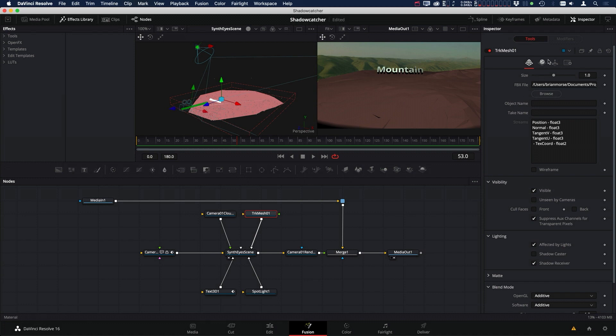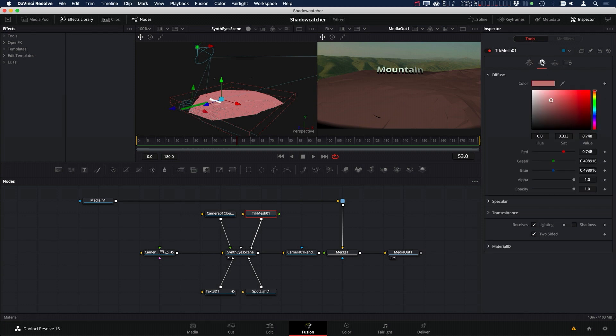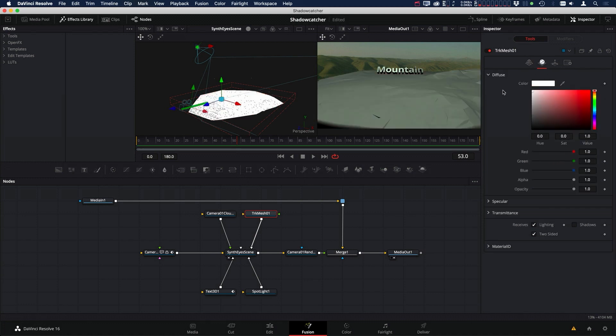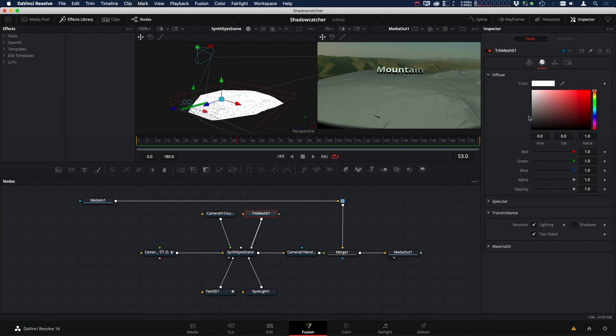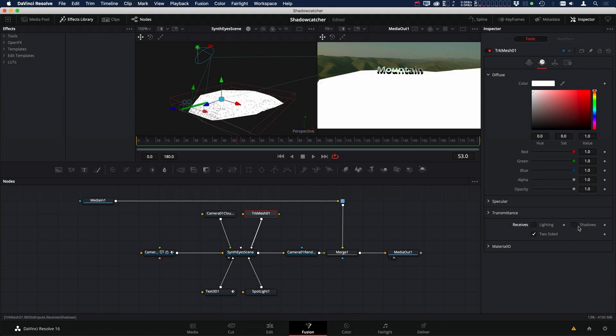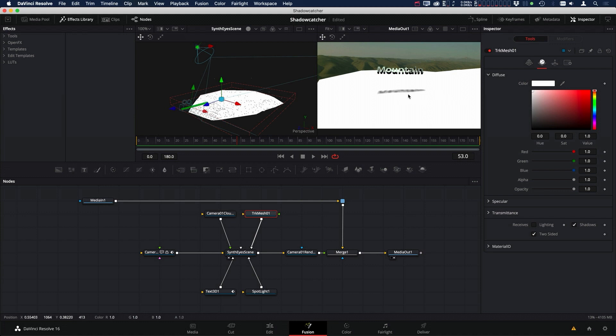Then we're going to go into our material, and what we want to do is bring this to pure white. Because the operation we're going to use is we're going to turn this entire image to white except for the shadow, and then in this merge, we'll multiply our image against our original footage, so it'll just be the shadow. Then after we change it to all white, we want to come down to where it says Receives, and we want to click off lighting, but then click on Shadows, and now you can start to see the shadows.